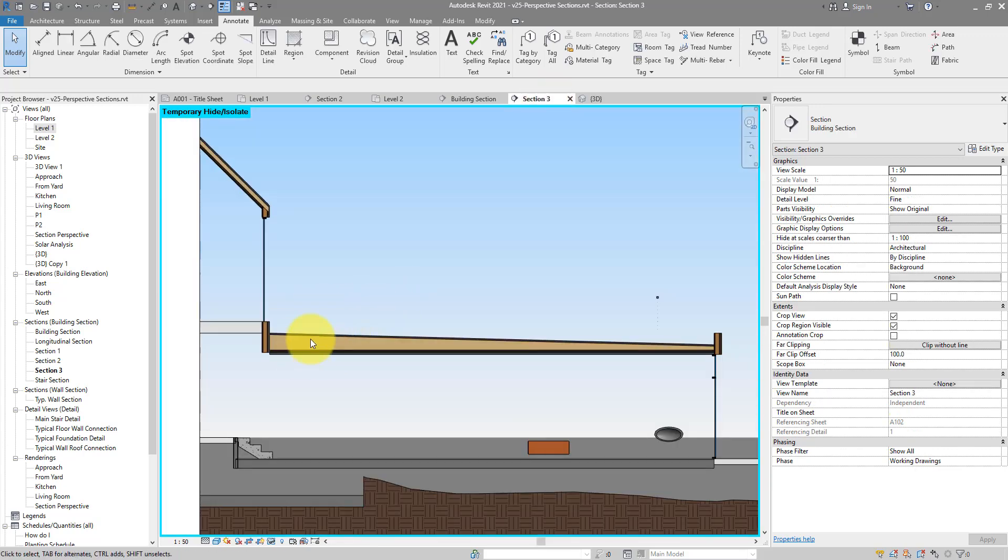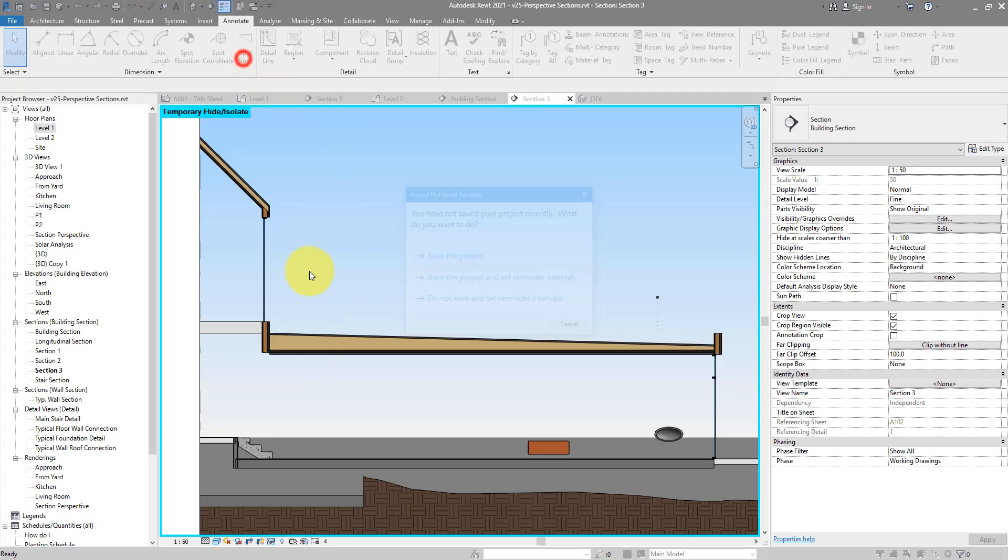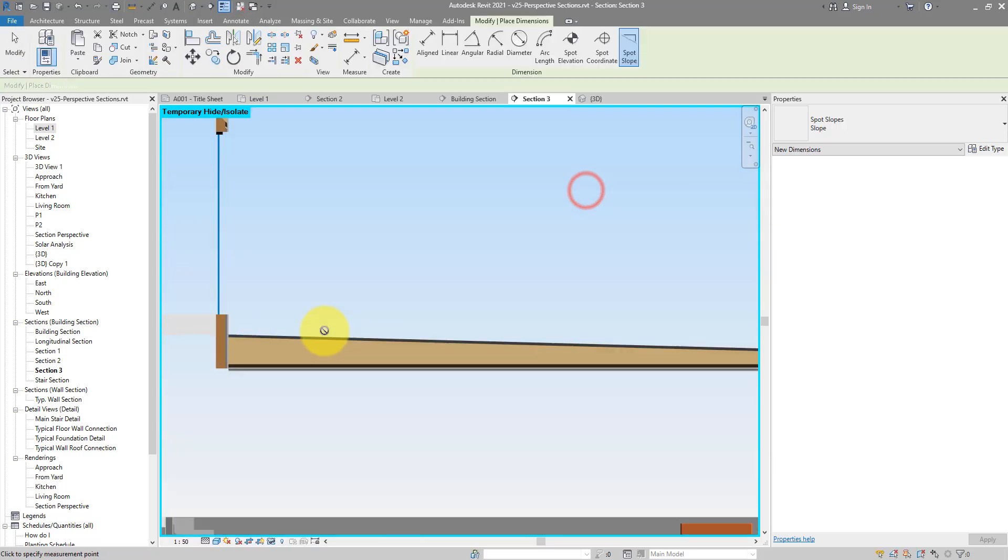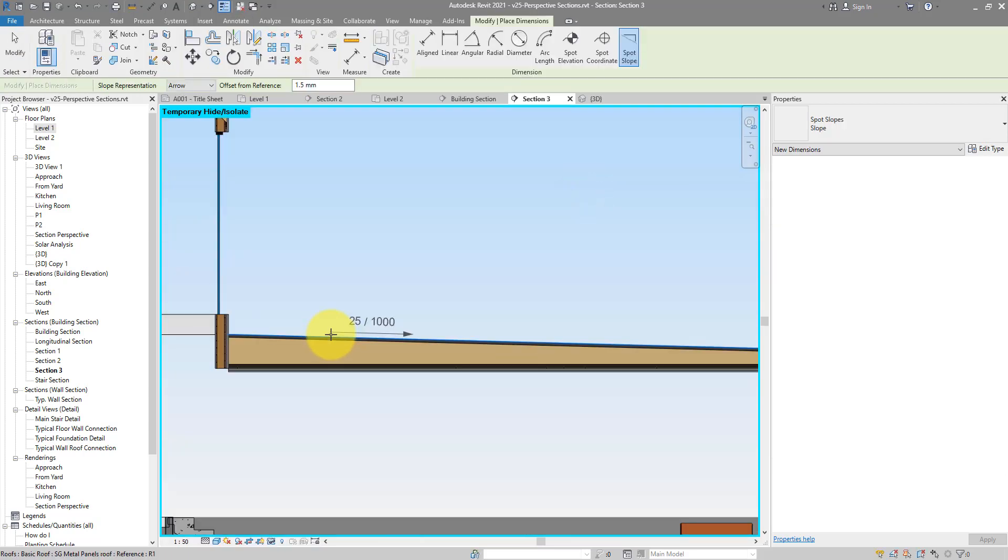Now that's a 3D sloping floor. I can of course continue and place some spot slope dimensions on there. Nice.